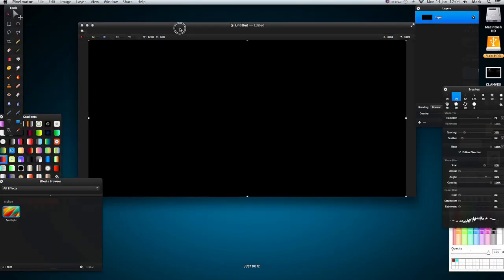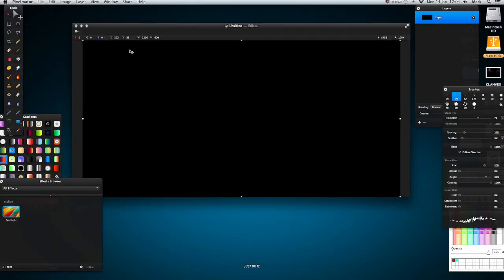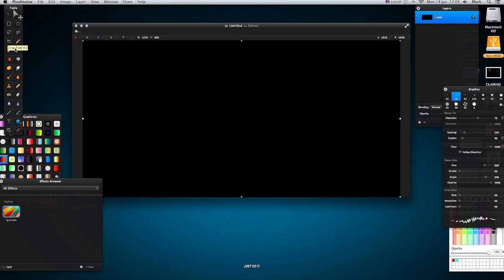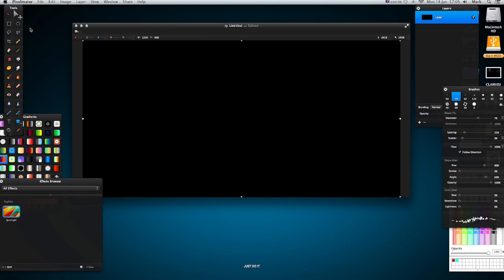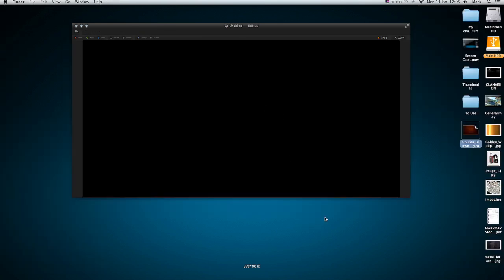You'll notice my desktop background or my background layer, sorry, on my Pixelmator is black. This is for a reason. So just create a background and then just go to fill and fill it with black. Okay, quite simple.